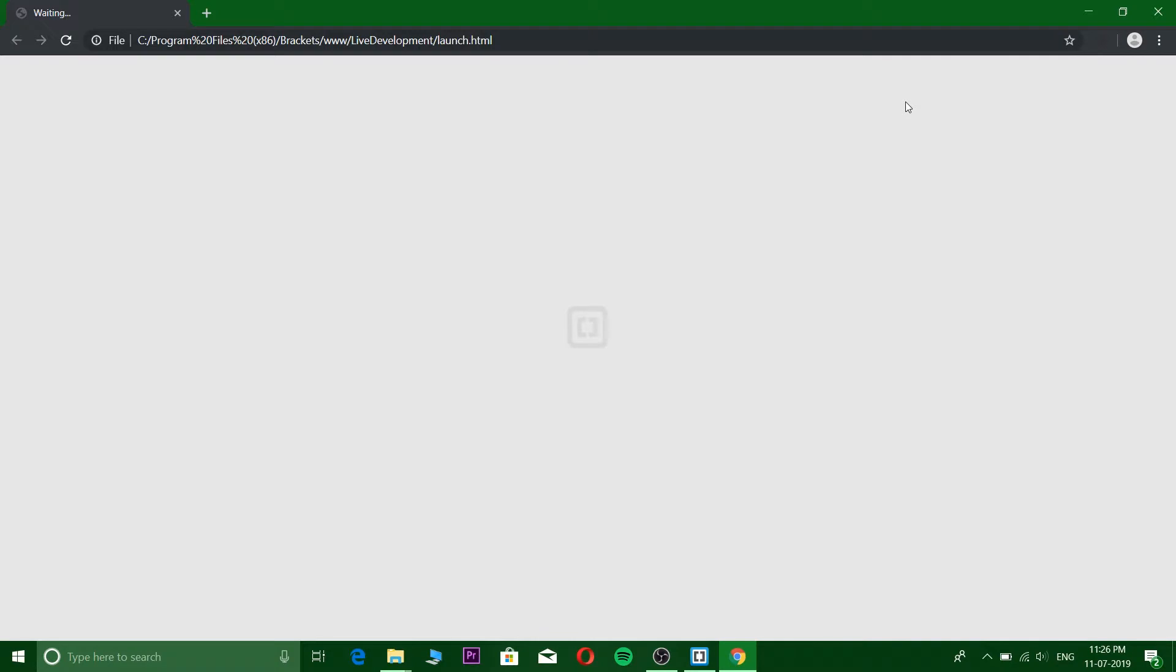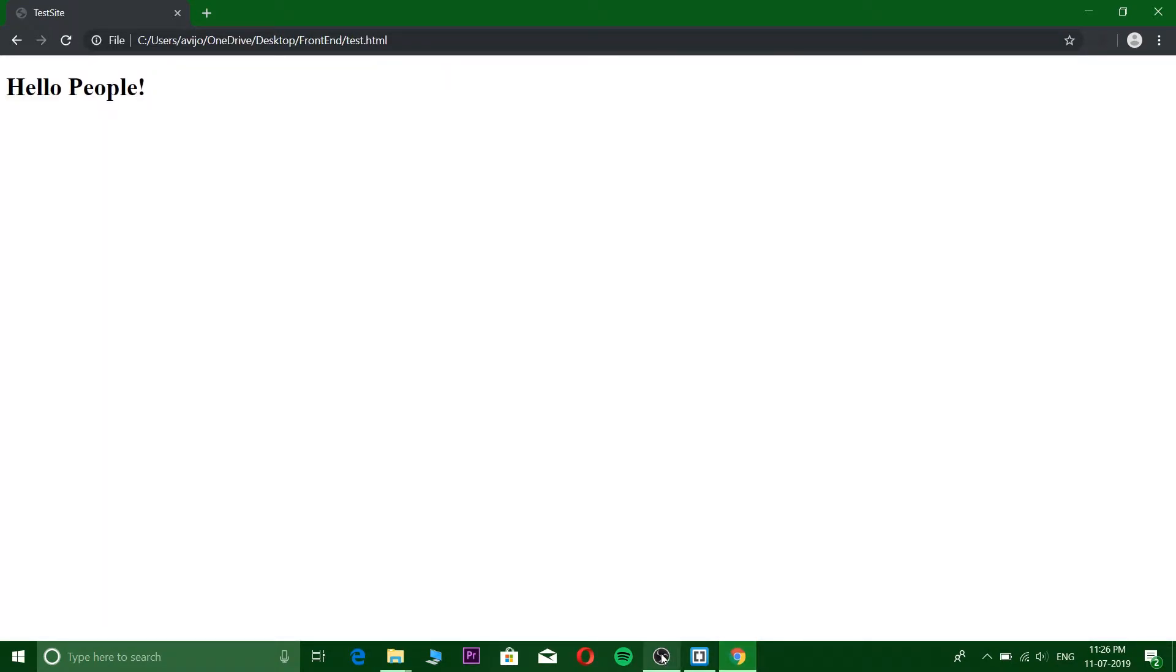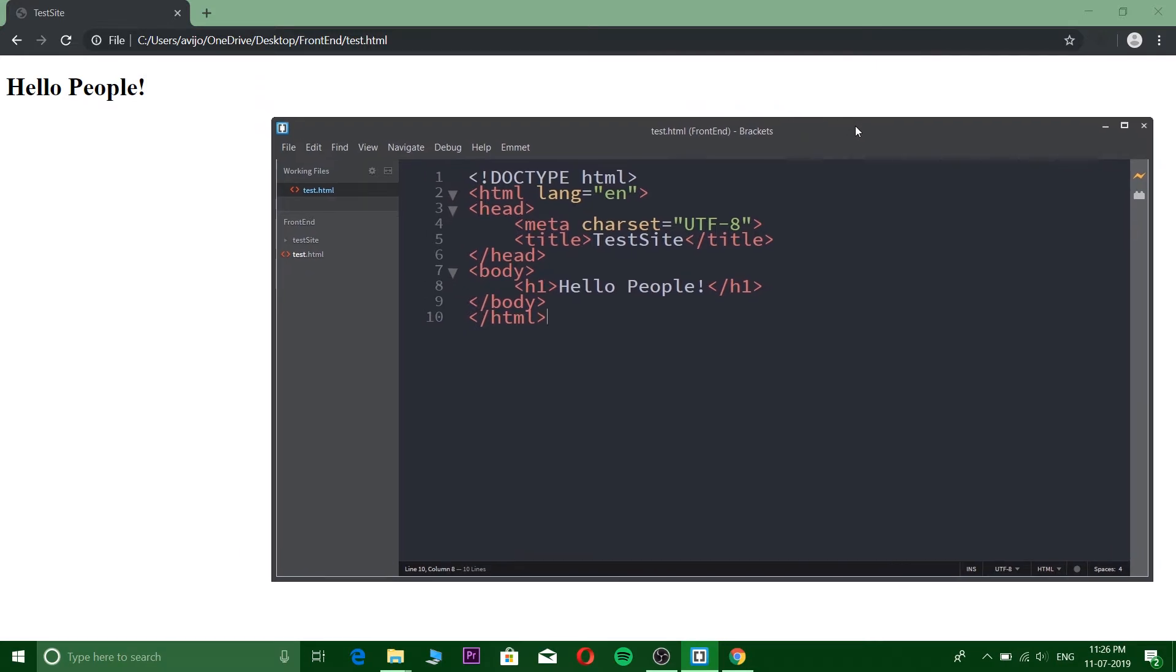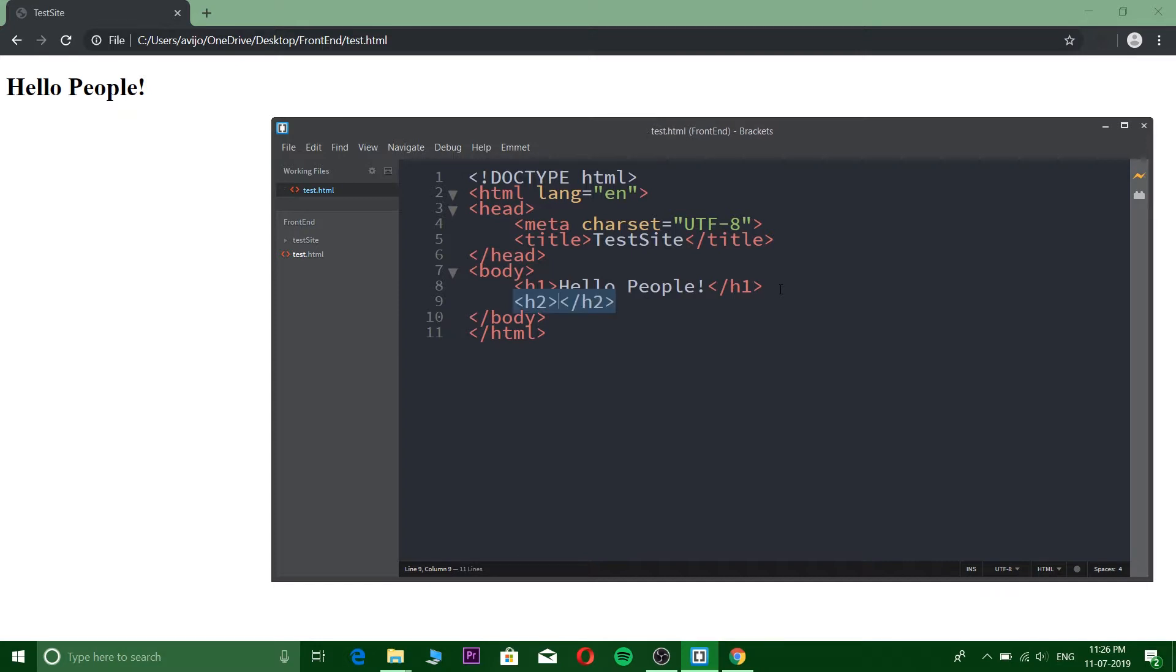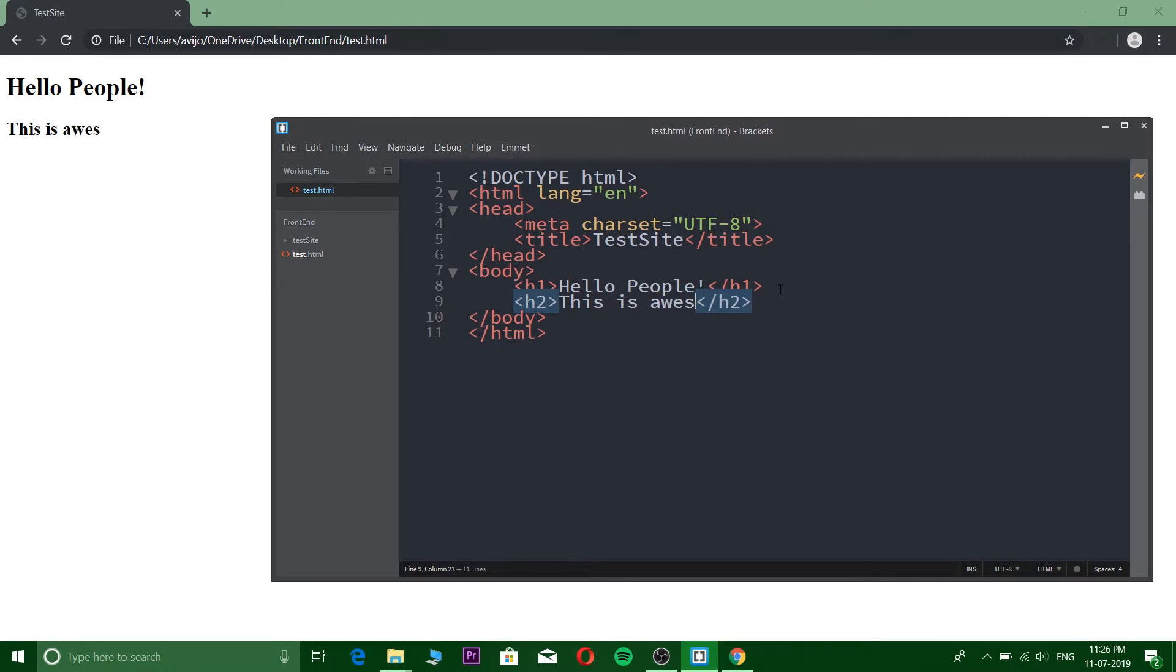I think everybody has Chrome. So you can now see if I add an h2 tag and write 'this is awesome,' you can see it's currently updating and you can already see the output on the browser in real time.